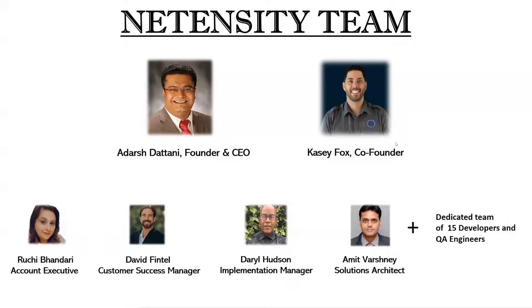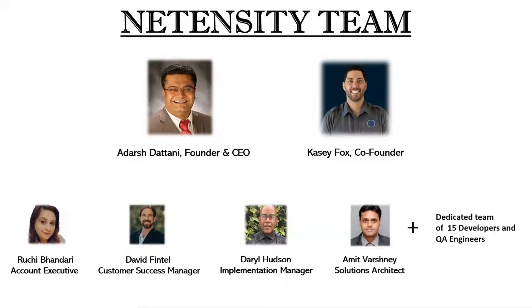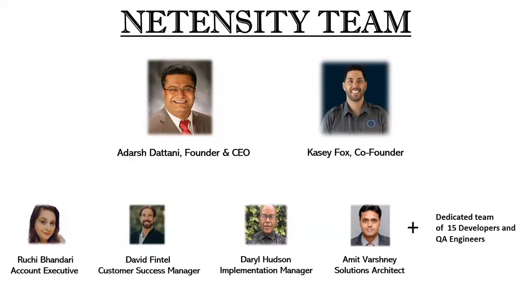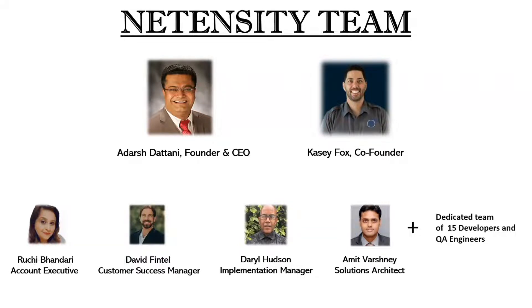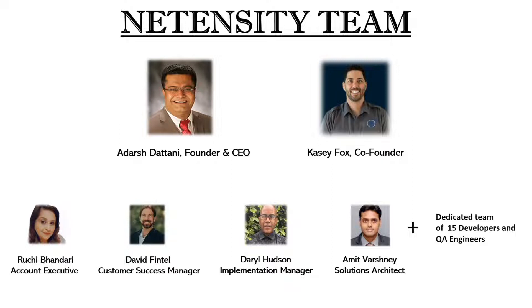All right, thanks, Adarsh. Welcome, everybody. Appreciate you joining us. I promise I'm going to get straight to the app here. Before doing that, I just want to give a shout-out to our team. I just want to give a shout-out to our team who makes all this happen. I'm Casey Fox, I'm the co-founder here at Netensity. I also currently own a moving company in California. I've been in the moving industry for about 20 years. There's Ruchi, David, Daryl, handling our customers and trying to give you guys the best possible experience. And then behind the scenes, our development team who really make all the magic happen here, and we couldn't do it without them.